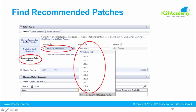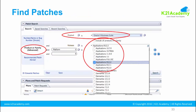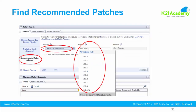You can search based on a patch number, based on a product or family, or you can search on recommended patches — specifying product as Oracle eBusiness Suite and going to the respective module. You specify the release number — 12.2, 12.1, 12.0, or 11i — select or include all products, and hit search based on your platform, which could be Linux, Windows, Solaris, or another operating system.